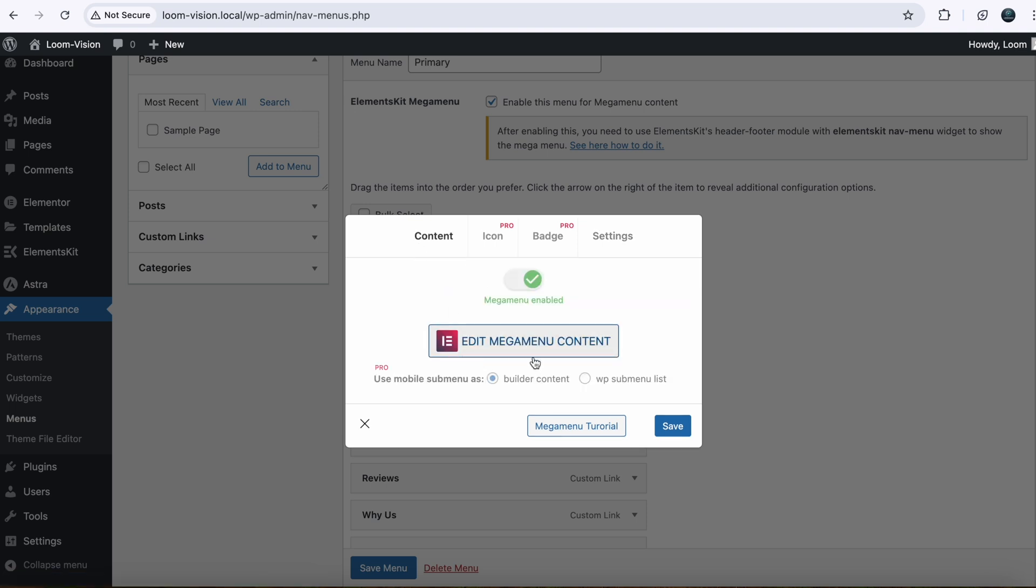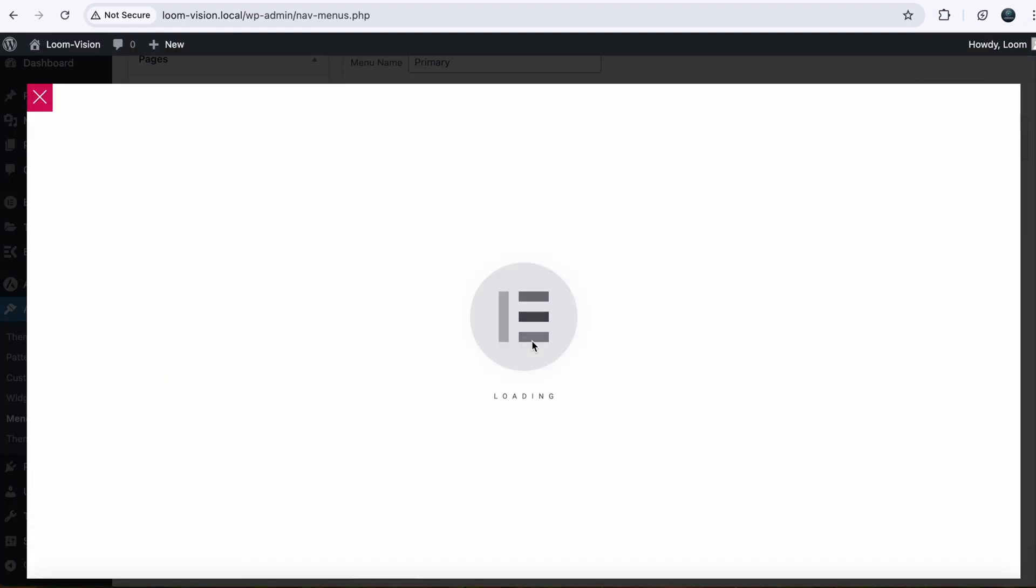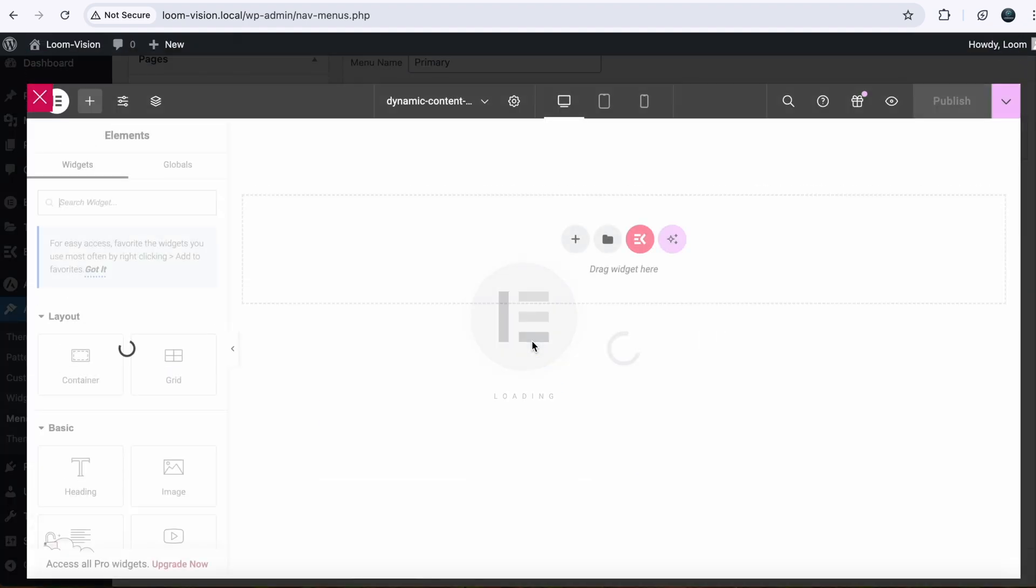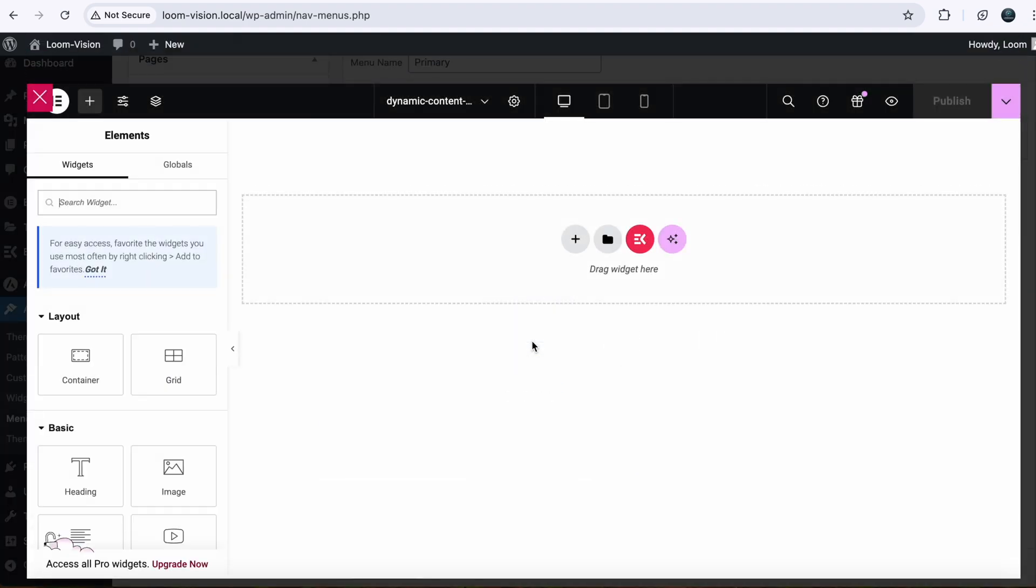Because we have to design our mega menu. So you can design from scratch or if you need a template, just click here. So we will go to Templates. Just select your category.